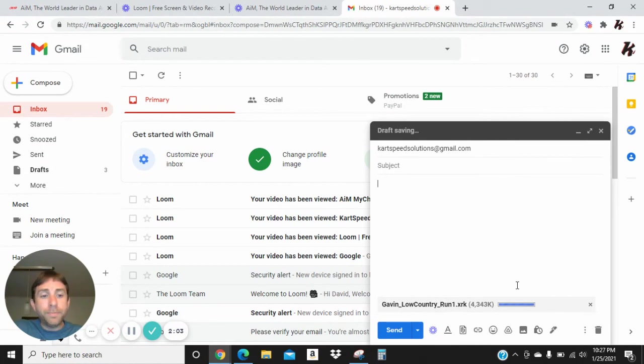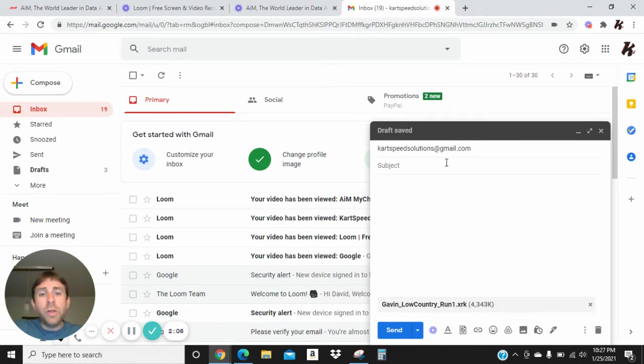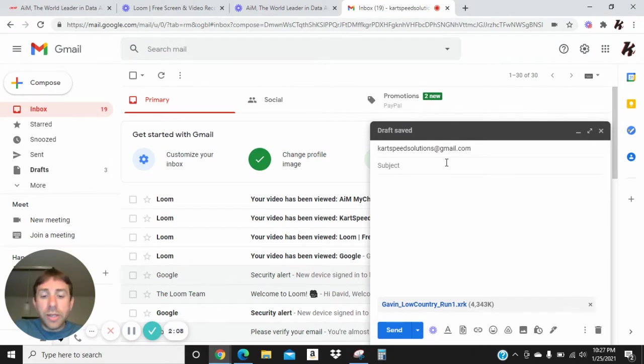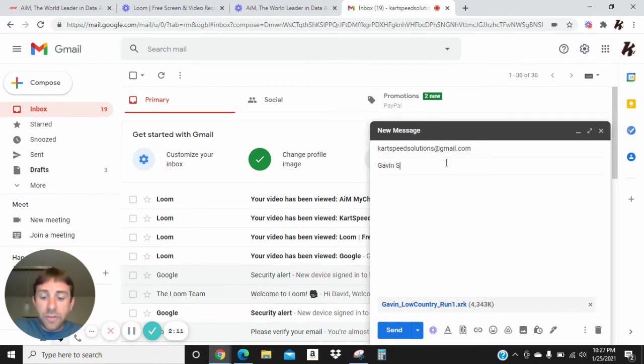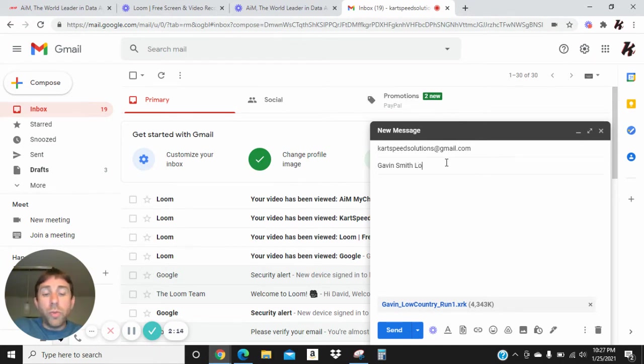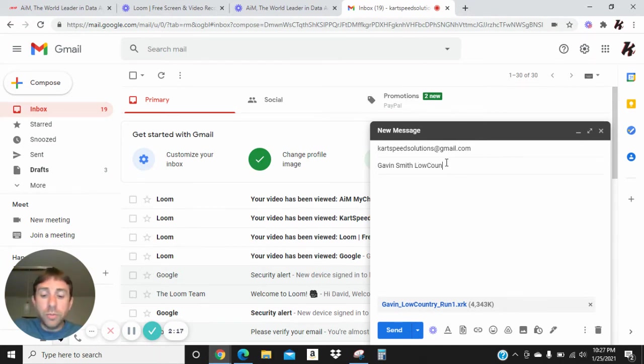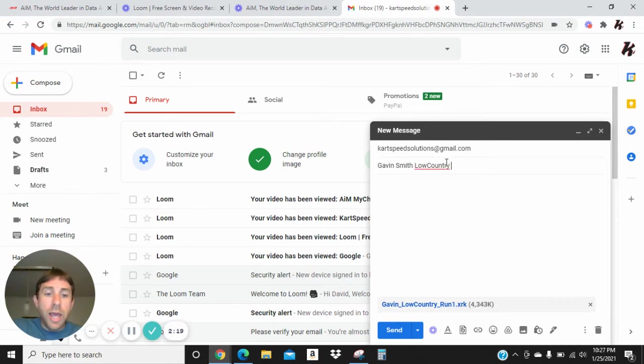Now once this got loaded to the email, we're going to come up here to your subject, and you put the racer's name. This instance is Gavin Smith. We're going to also put Low Country, because it happened at Low Country Kartway, and then we're going to put Run Number One.